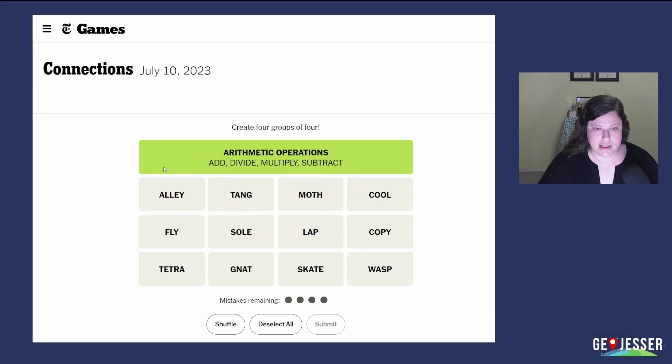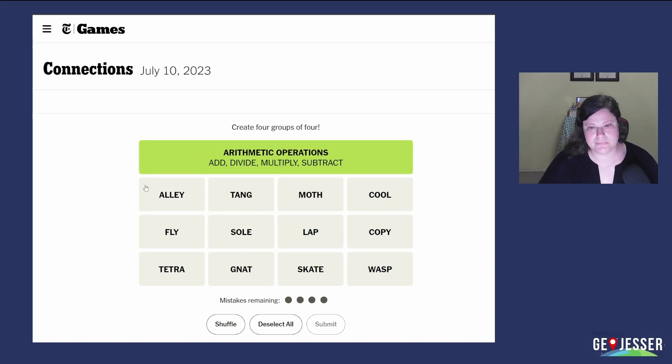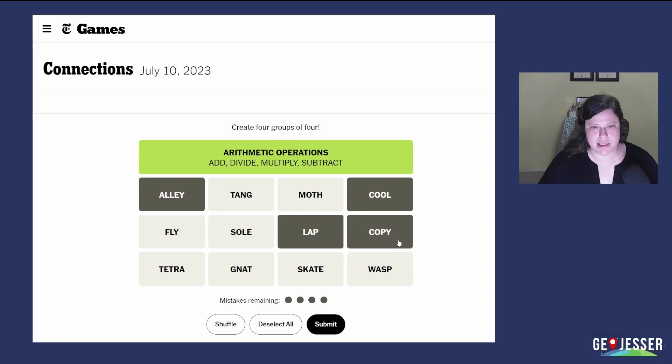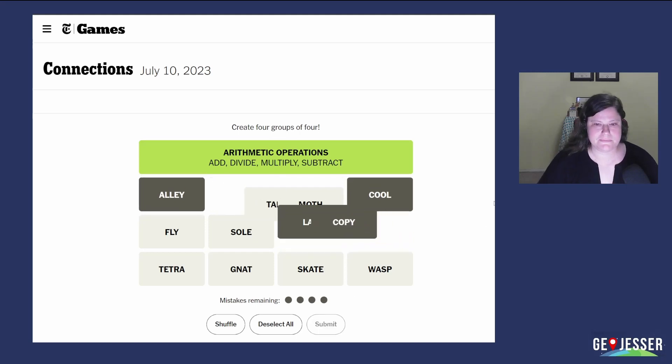Okay, alley, alley cat, cool cat, lap cat, and copycat. Good one.